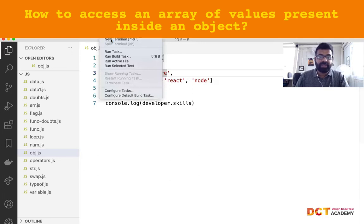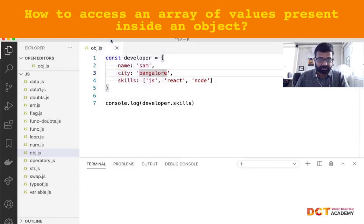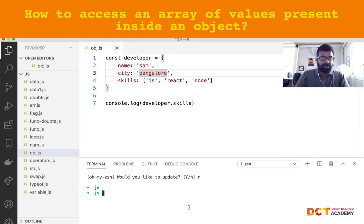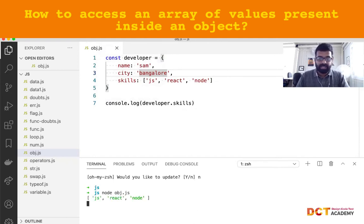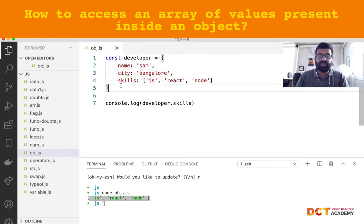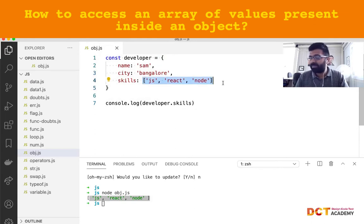Let's open up the terminal. When I run this code with 'node obj.js', it comes back and returns the value that the property holds — which is the array of values that skills is holding.